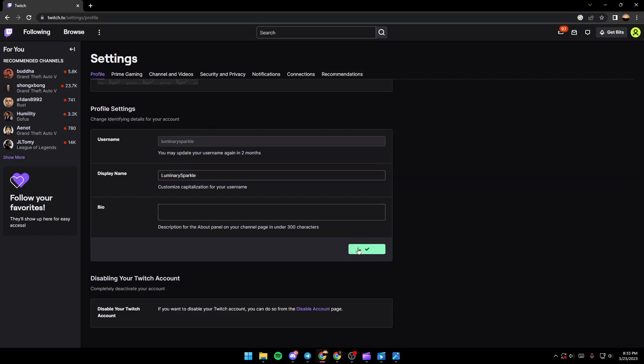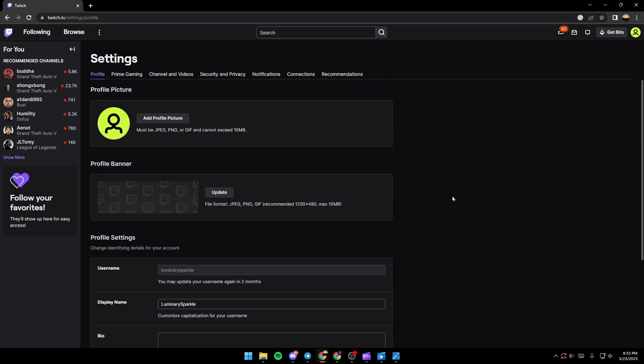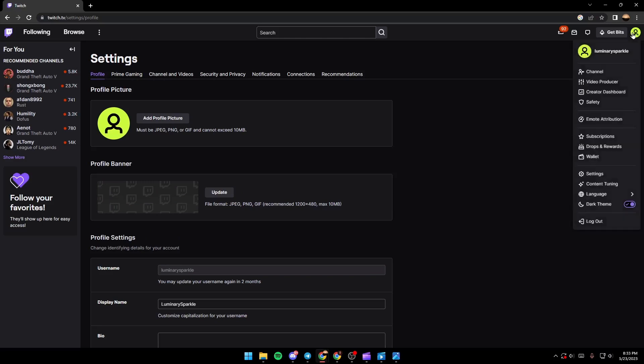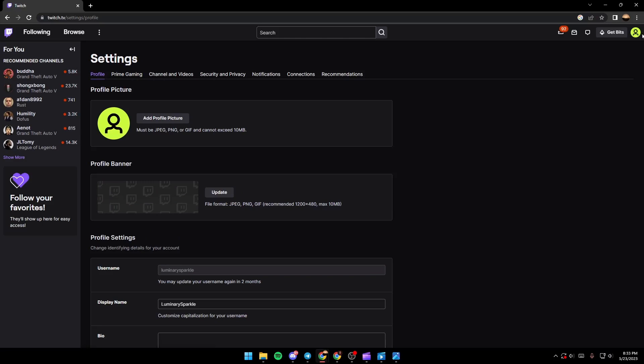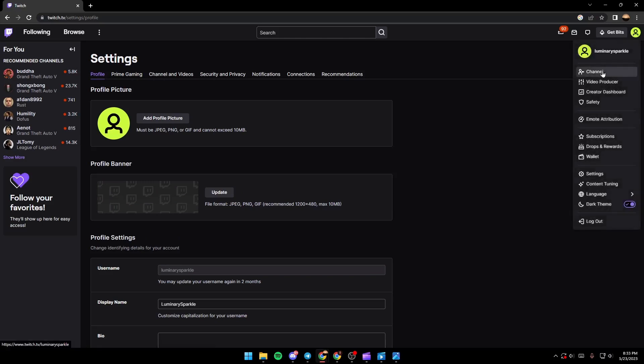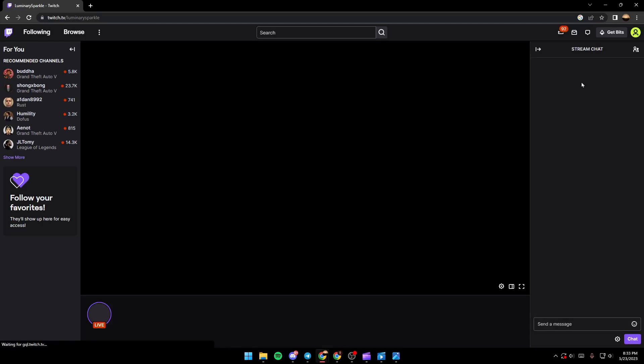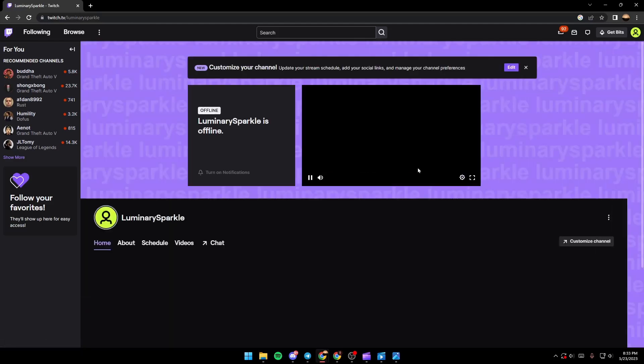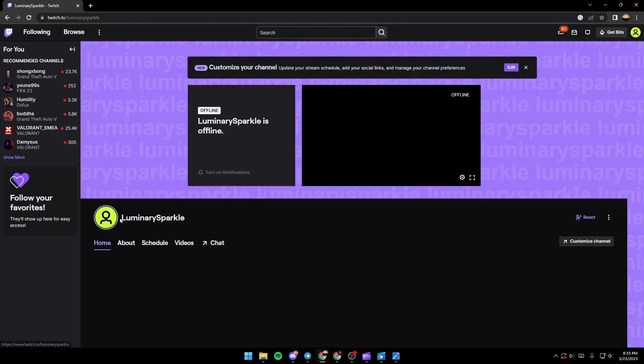If you want to check your display name, you just click on your profile and go to channel. And as you can see guys, the display name has been changed.